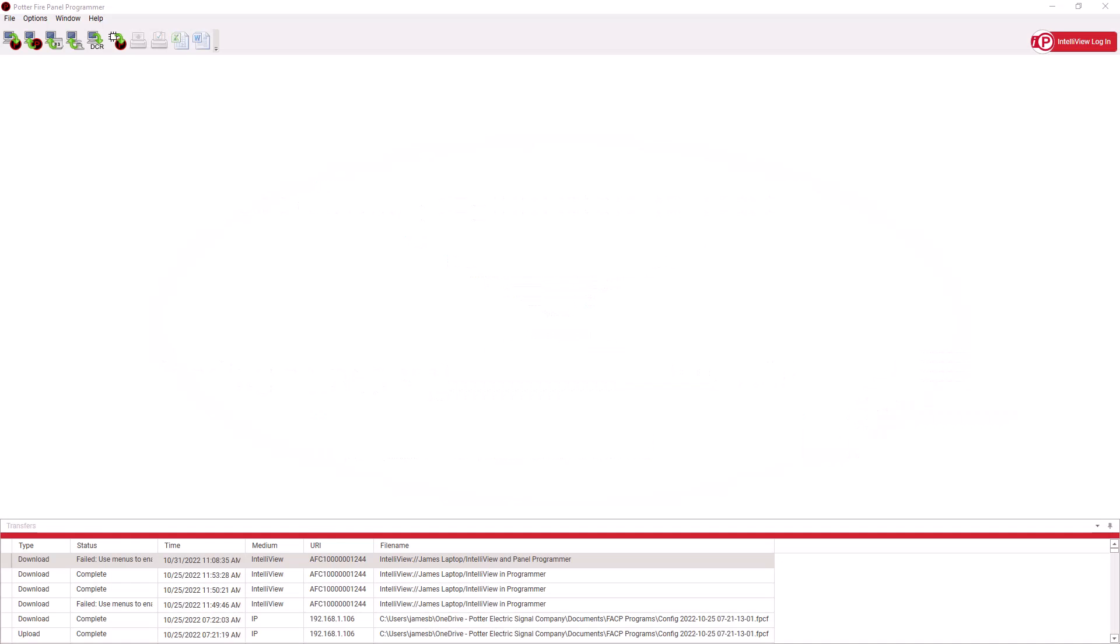You'll notice that there is a login box in the top right corner. This is where you log in to link your IntelliView account to the programming software.